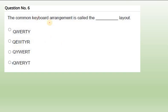Sixth question: The common keyboard arrangement. In the keyboard you have three lines of alphabets. The first line is Q, W, E, R, T, Y. This is the first in this layout. That is what we said - keyboard is in this layout called QWERTY.